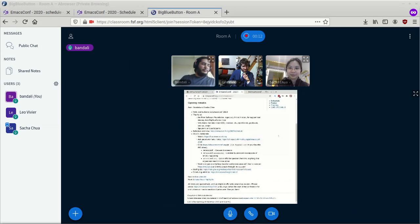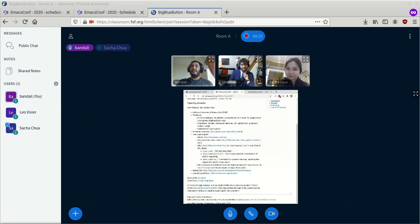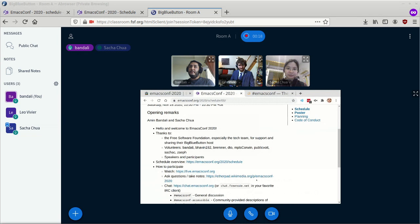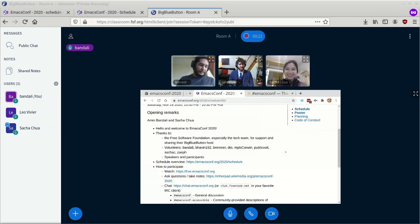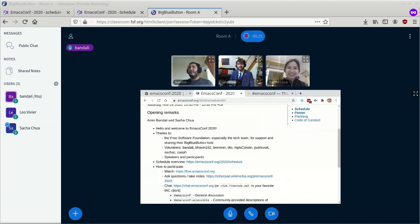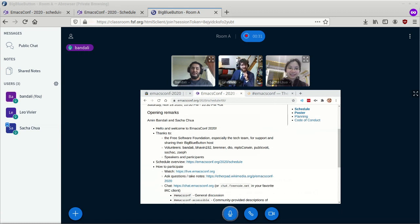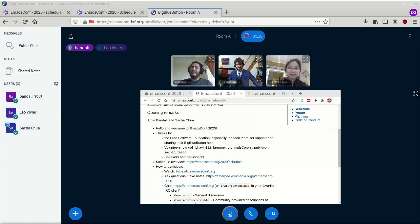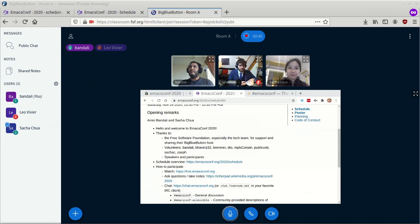All right. Hello, and welcome to EmacsConf 2020. I'm Amin Bandali, and I have with me my fellow co-organizers, Leo Vivier and Sasha Chua. We're very excited to be doing this conference again this year. It's already been a year since the last one. The time flies by. So I guess without further ado, let's get into the conference.